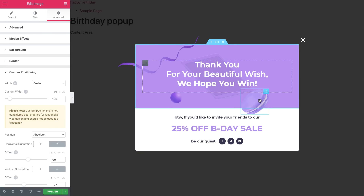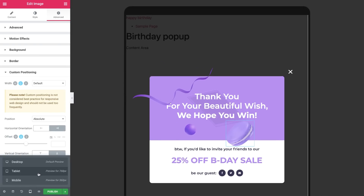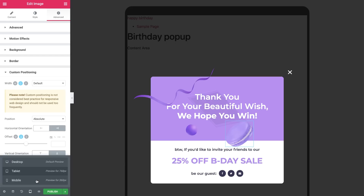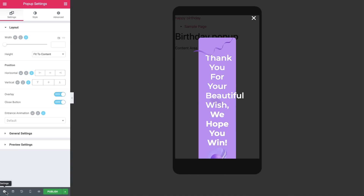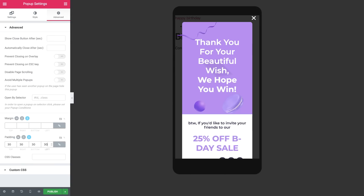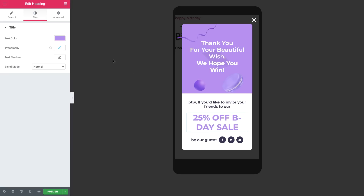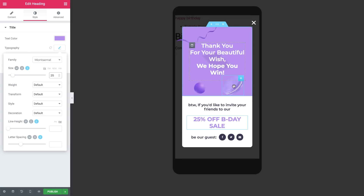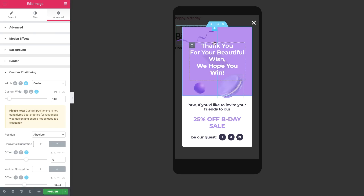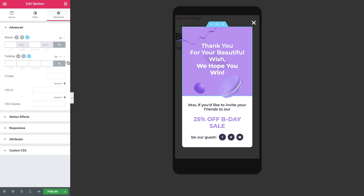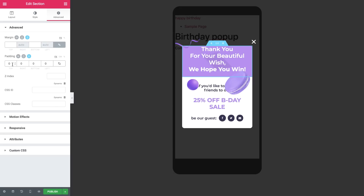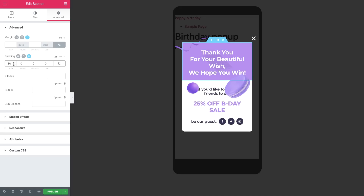Our birthday popup is desktop ready! Now all that's left is to tweak the responsive settings for tablet and mobile. As you can see, tablet is great. In Mobile, I'll change the popup's padding to 30 pixels. Now I'll tweak the text as well as the images. And finally, for the top and bottom sections, I'll unlink and set the padding to 30 and 20 pixels.